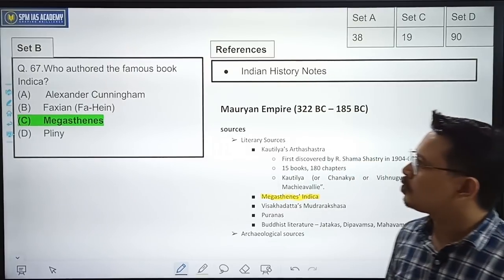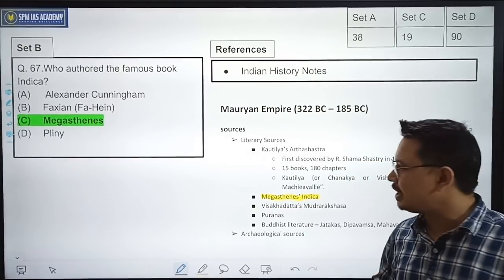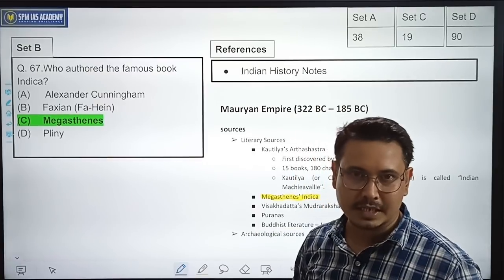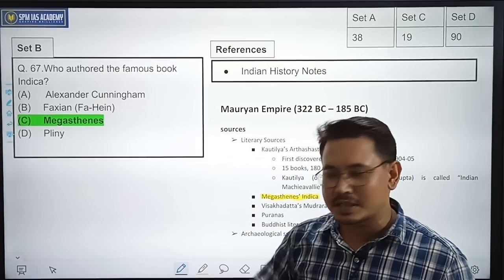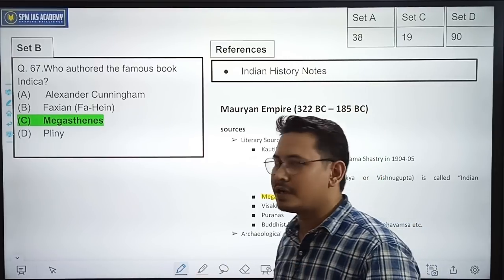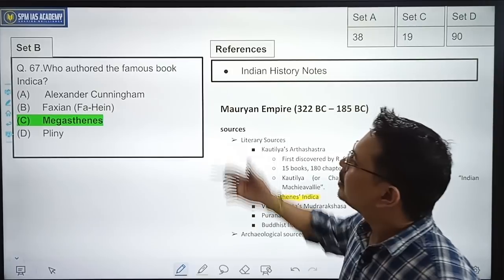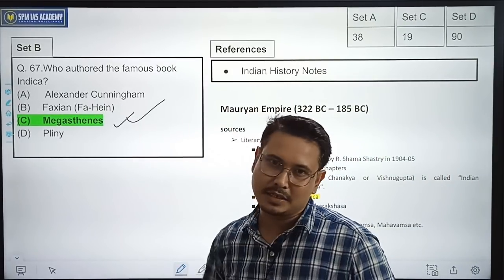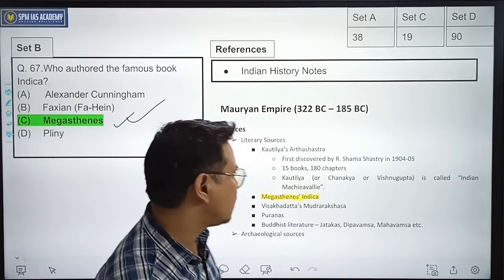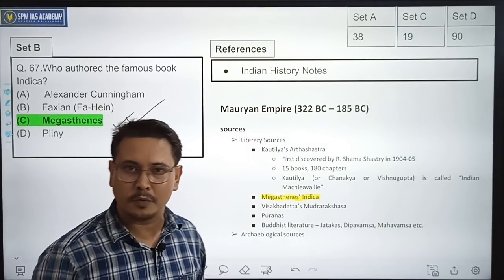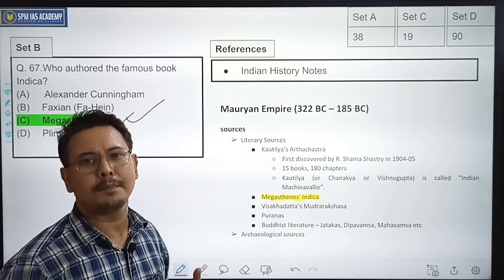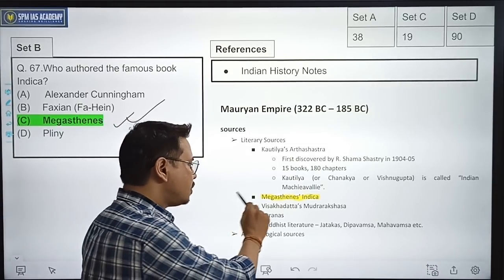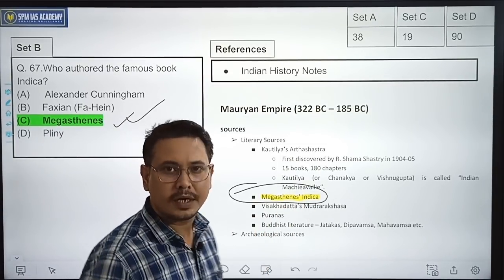Who authored the famous book Indica? Students who went through Indian history would have answered this correctly, because Indica is a very important source of information about the Mauryan Empire. The correct option is Megasthenes. Anyone studying the Mauryan Empire would discuss Indica. Our history notes also discussed Indica in the Mauryan Empire section.